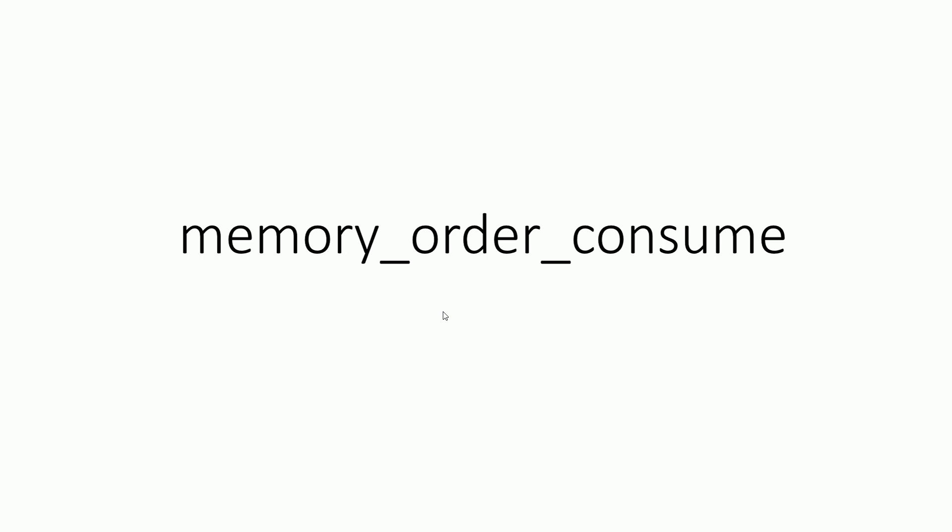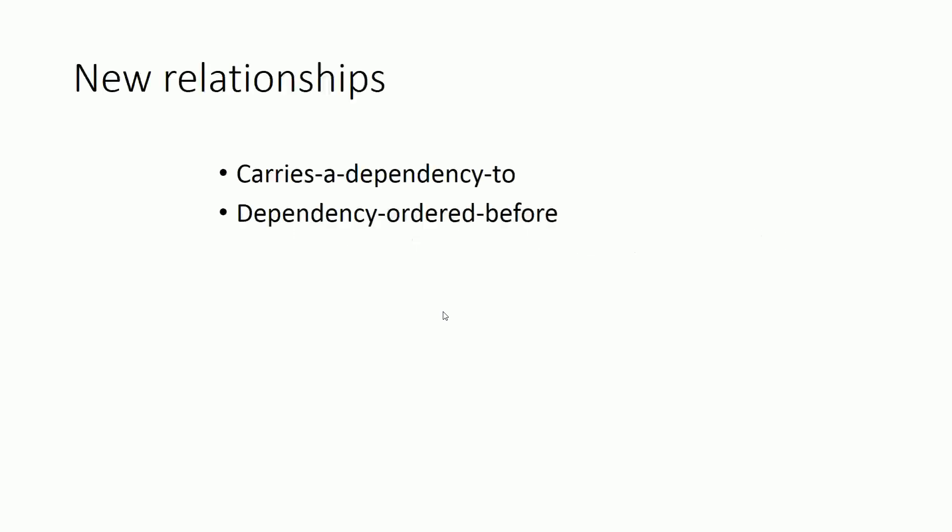To understand memory_order_consume, first we have to look at two new relationships: carries-a-dependency-to relationship and dependency-ordered-before relationship.